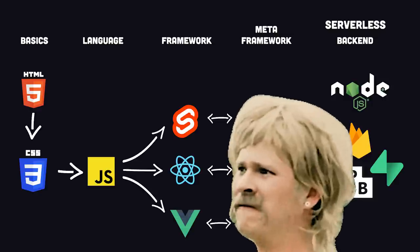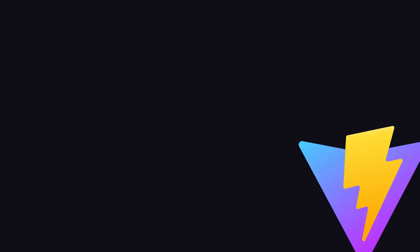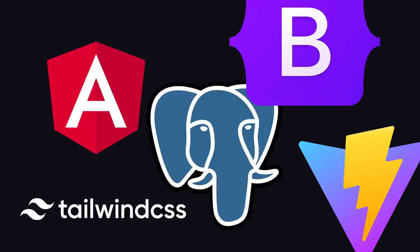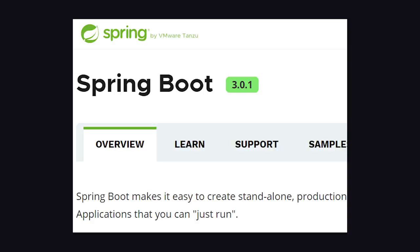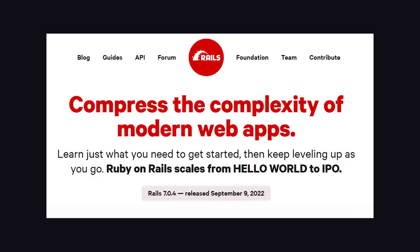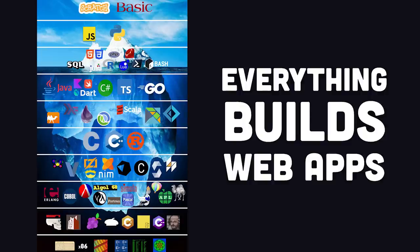And with that, we have a very rough roadmap for web development. But there's about a million different side quests you could go on along the way. You could also tear up this roadmap and go use something like Java in Spring Boot, Ruby on Rails, or Laravel in PHP. Because virtually every programming language out there can also build web apps.